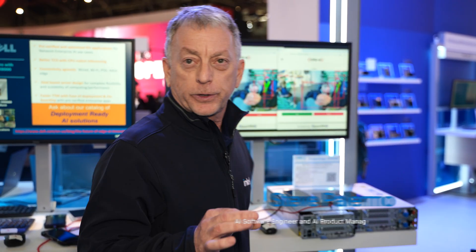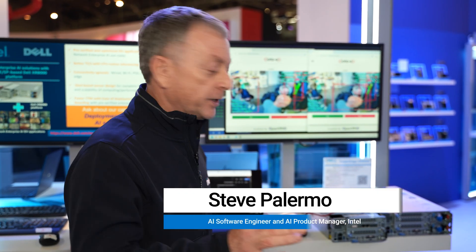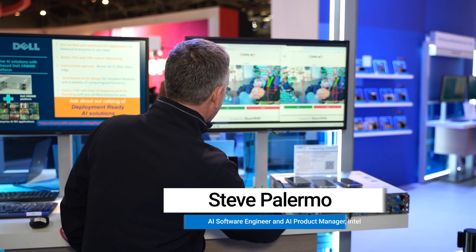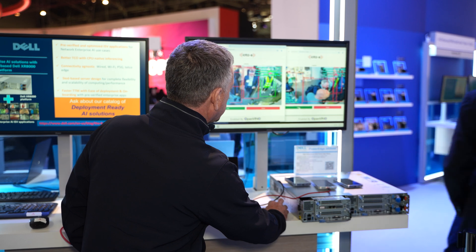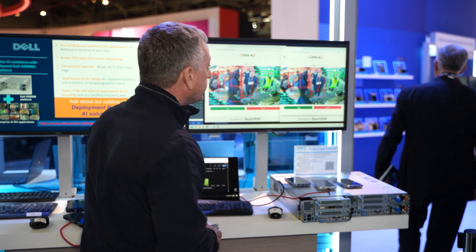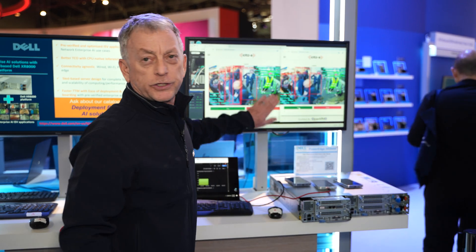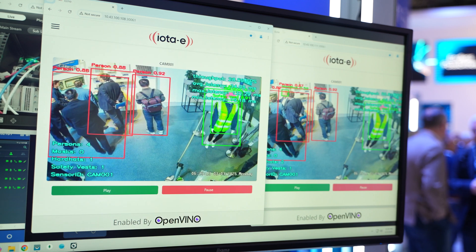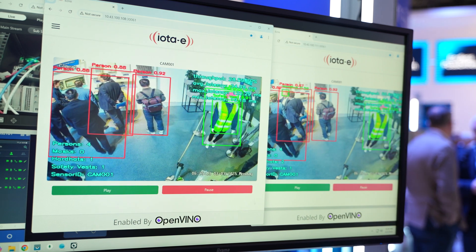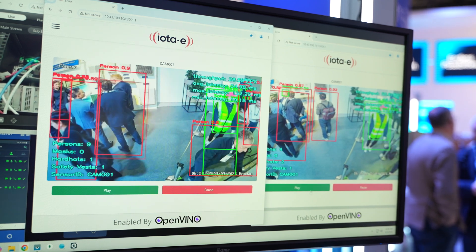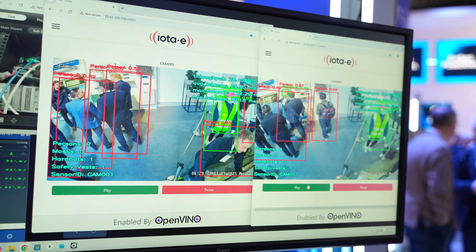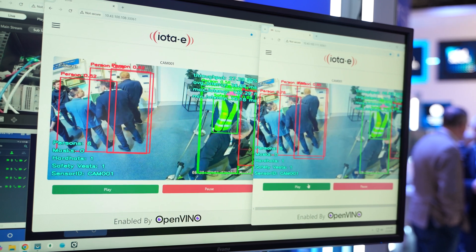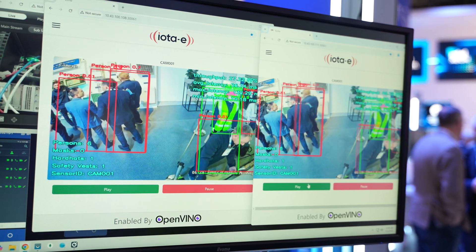We're going to see ECRIO critical communications. I'm going to turn on the inference engines, and what this is doing is putting red boxes around those that do not have safety gear. The CPU inference is happening in real time.